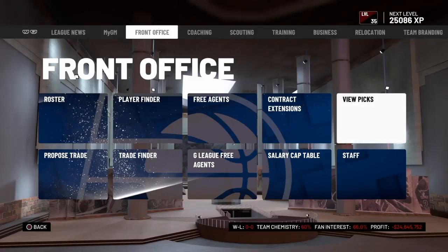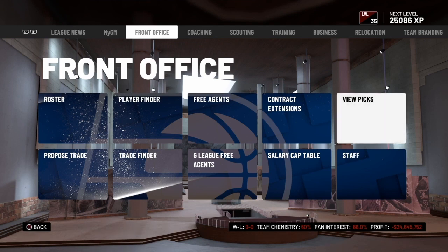Hey NBA 2K fans, in this video I'm going to walk you through how draft picks work in NBA 2K My League and My GM, so that if you want to trade picks or swap picks, you'll know how all the rules in NBA 2K work and how they affect your picks.